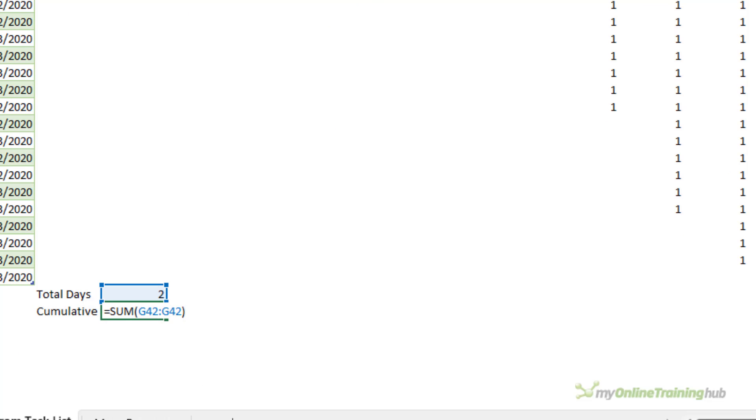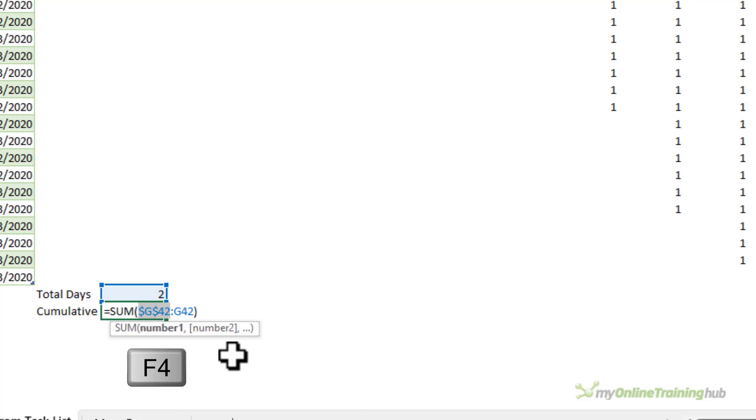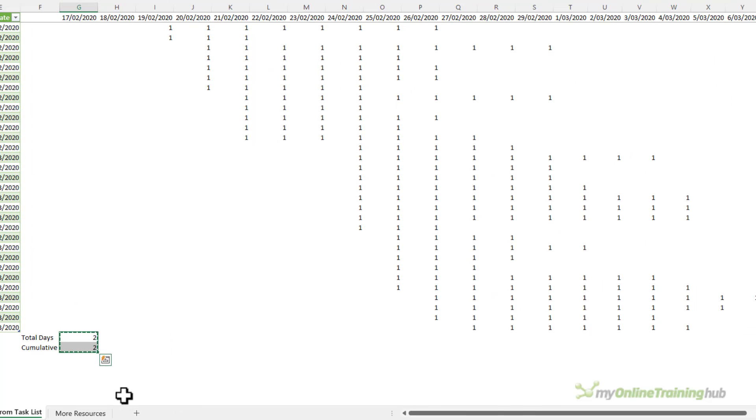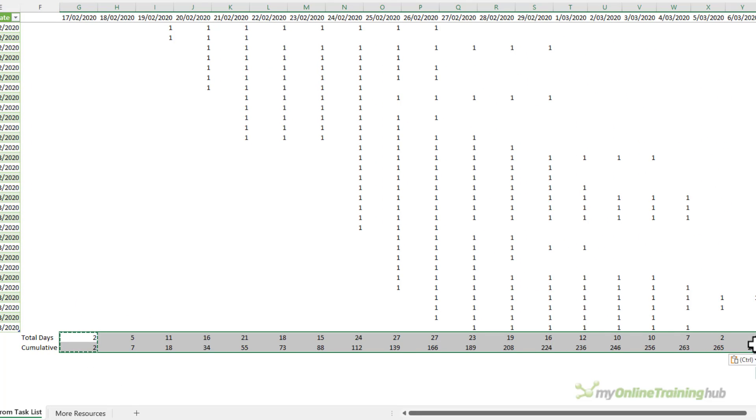And I want the cumulative days and that's just going to sum this to itself and I'm going to absolute reference the first part of sum and I'm going to leave the second half relative so that when I copy this formula across it's going to increase by one column at a time. So let's copy those across our table.